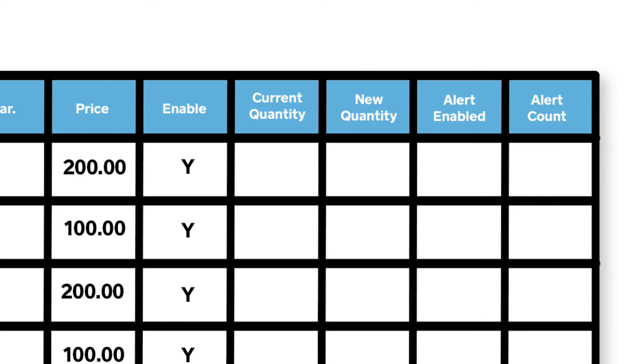Any changes made to the New Quantity column will replace the existing item quantity. If you put a zero in the New Quantity column, your inventory for that item for that location will be set to zero.